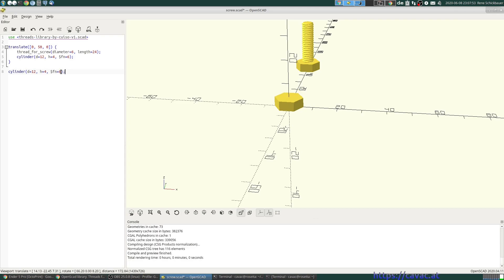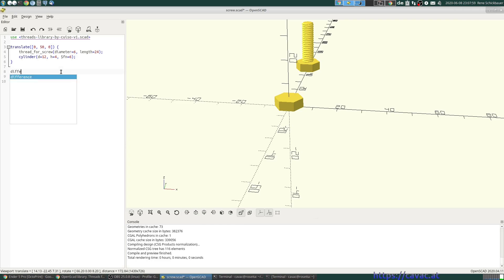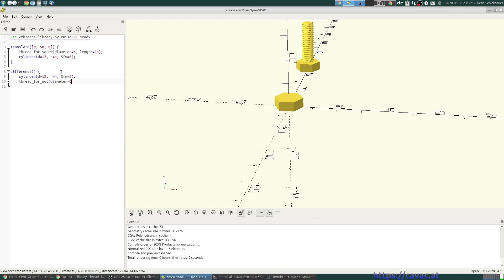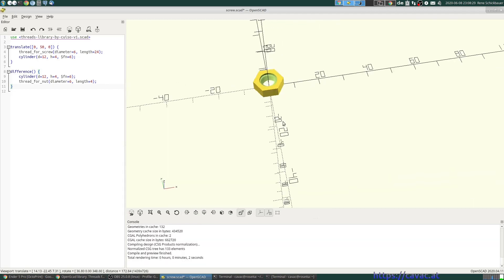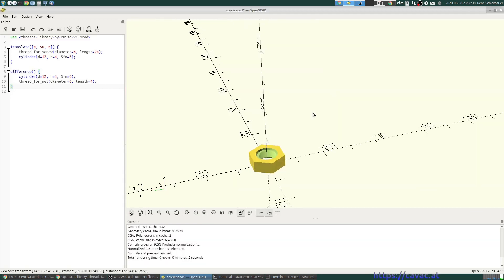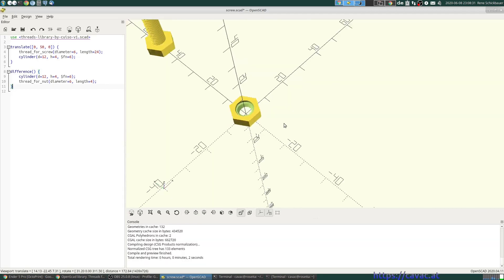And we need that as the base, but we want to remove with the difference command. Thread for nut. Diameter is 6, and length is 4. And here we have our corresponding nut.